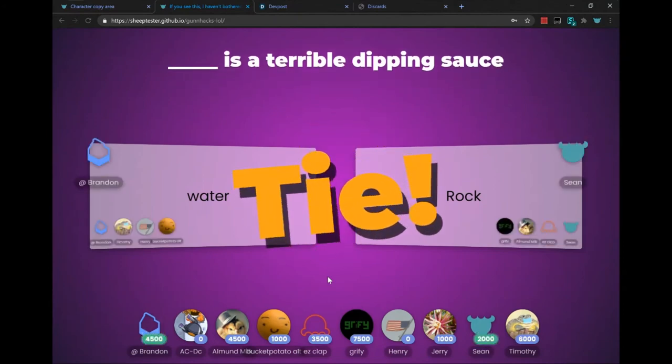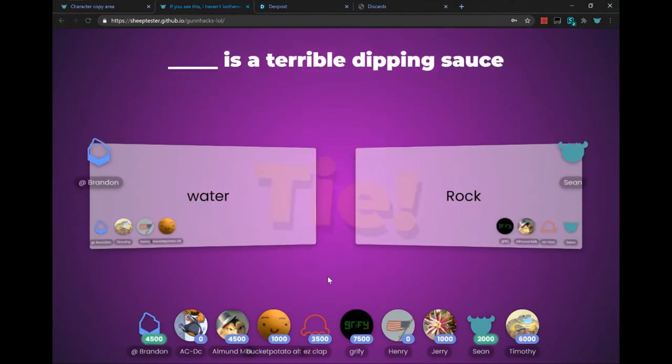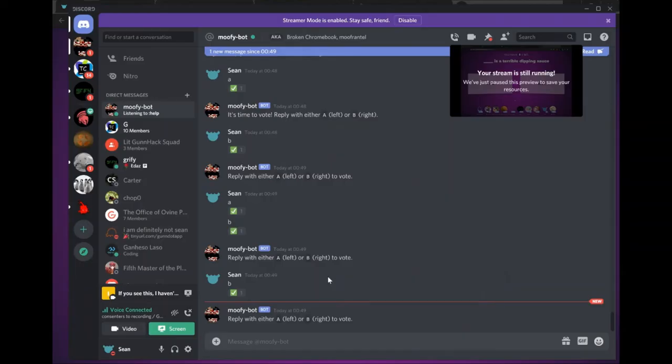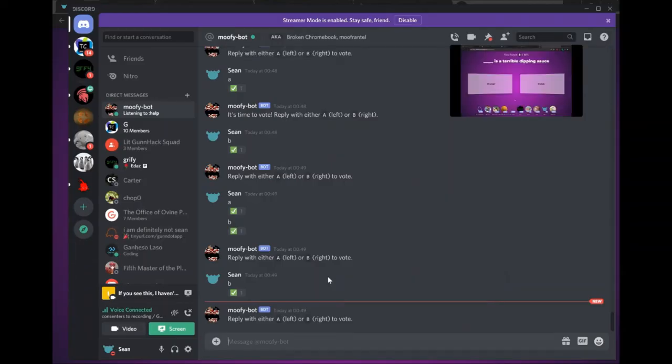Whoa! Ty! Oh! Ty! That's so epic, dude! Who doesn't dip in water, bro?